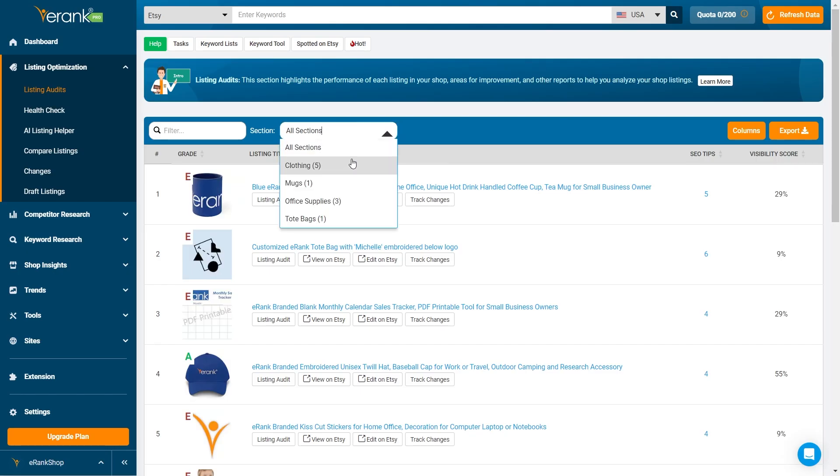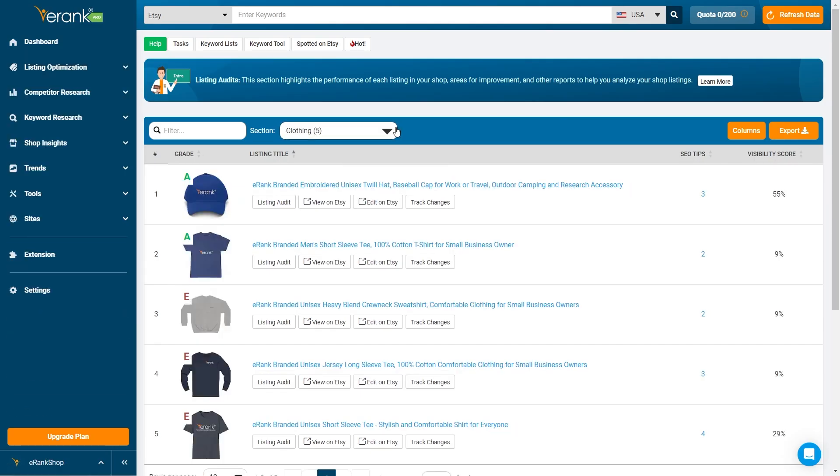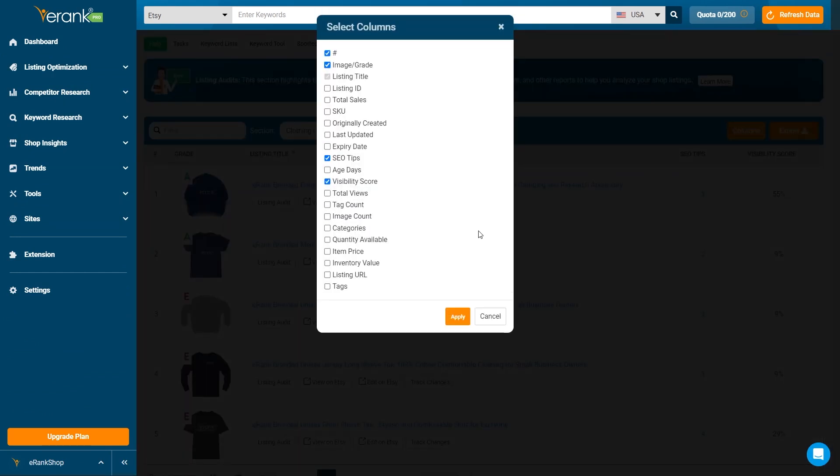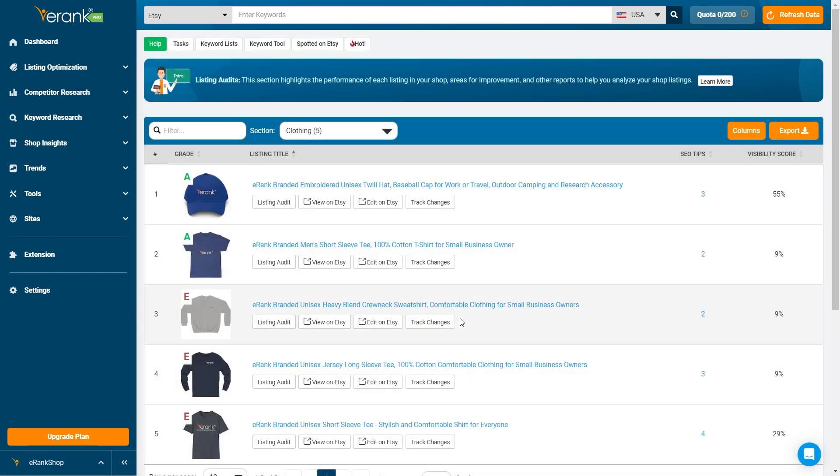At the top navigation bar you can filter by Listing ID or Shop section. You can also edit and select the columns and information you want to see.